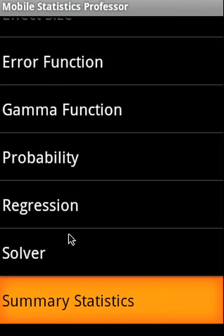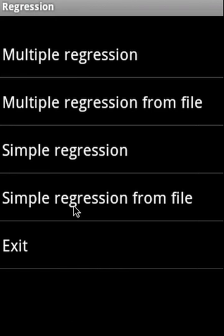Regression. In this section, we cover four items. We cover multiple regression. We also cover simple regression. In simple regression, we can also predict y-value supplying x-value. So in both cases, the data can also be supplied from a data file.